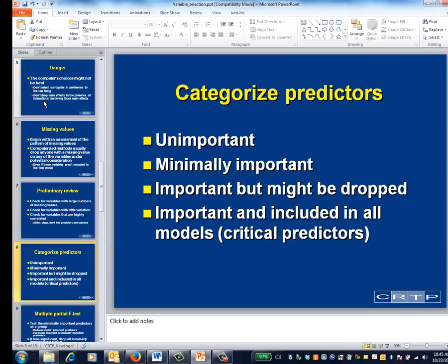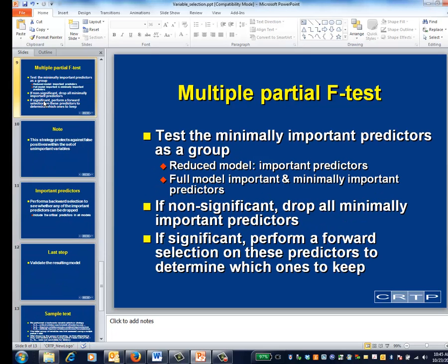The next step is to use the conceptual model to divide potential predictors into categories of unimportant, minimally important, and important. Subdivide the important variables into those that must be included in all models and those that might potentially be dropped. You're empowered to completely forget about the unimportant predictors. Then, test the minimally important predictors as a group using a partial F test whose full model has all the important variables plus all the minimally important variables, and whose reduced model contains the important variables only. If that group is non-significant, note this and forget about them. If they are significant as a group, perform a forward selection procedure to determine which variables are causing the significance, keeping the important variables in the model while doing so.